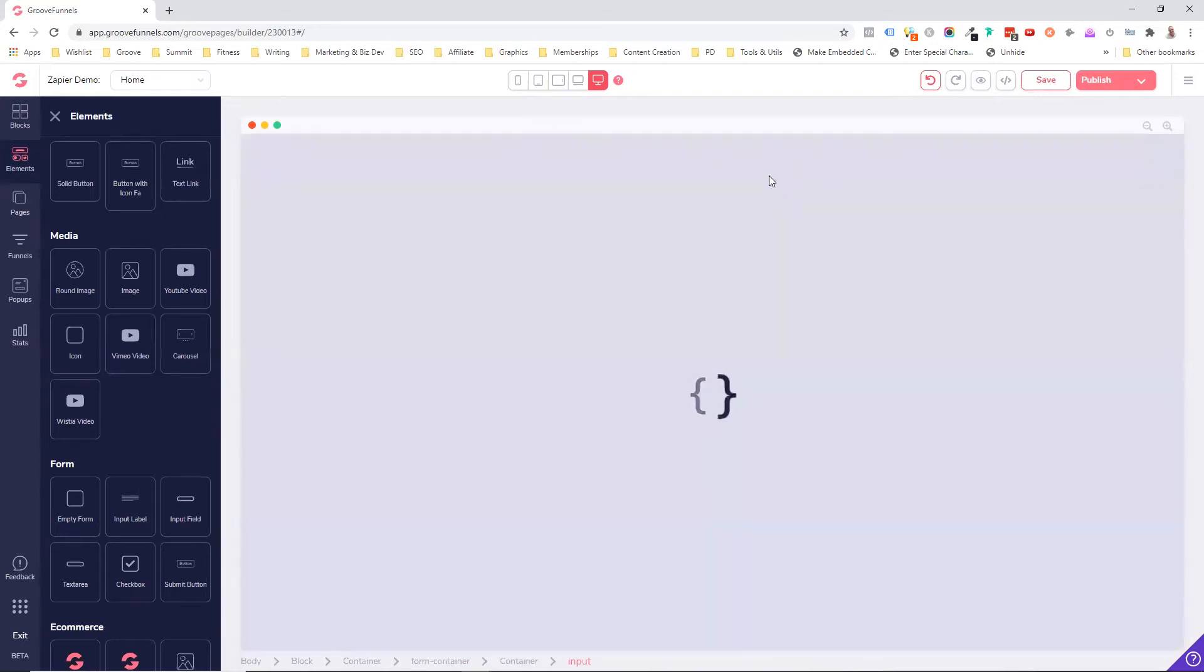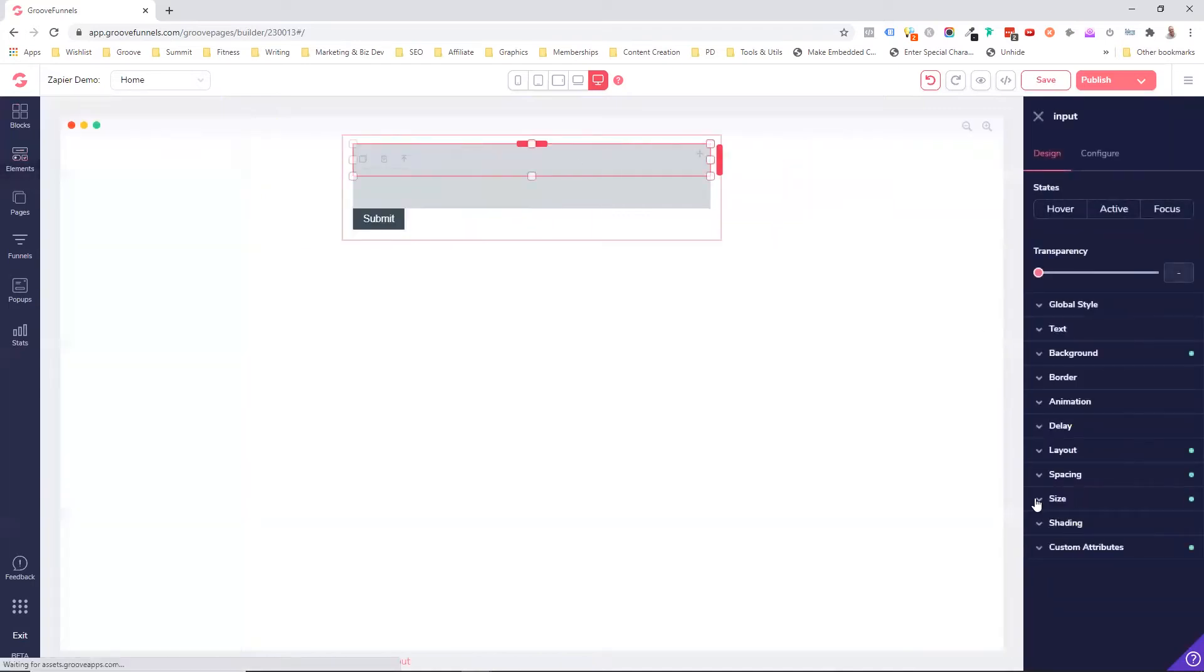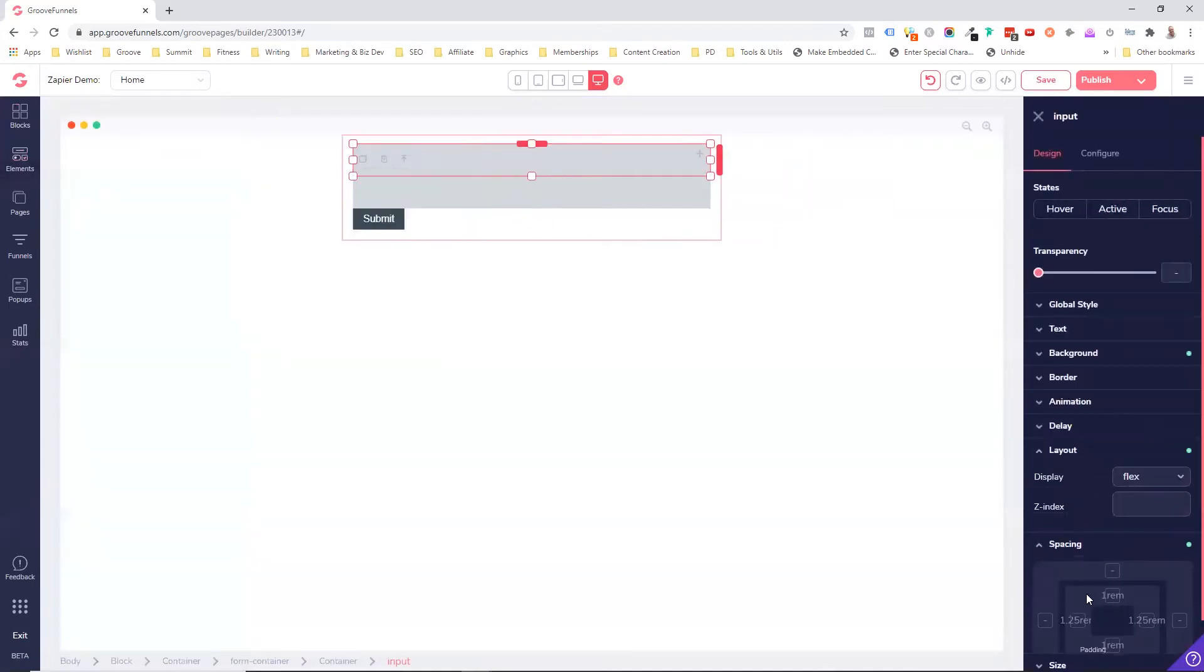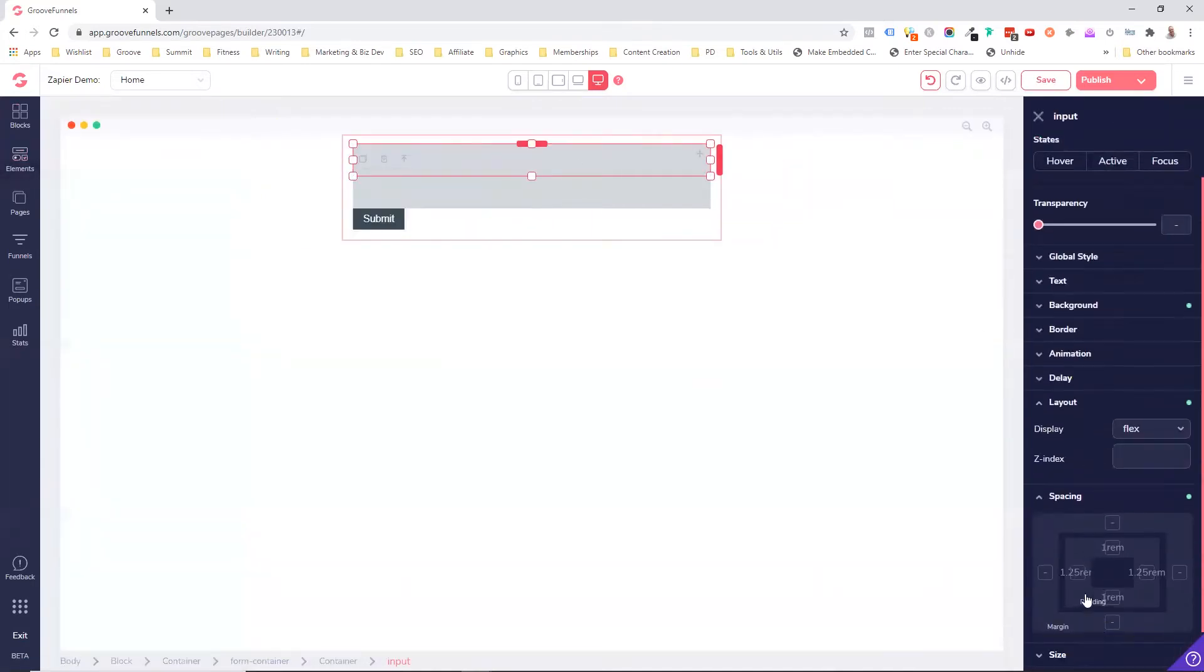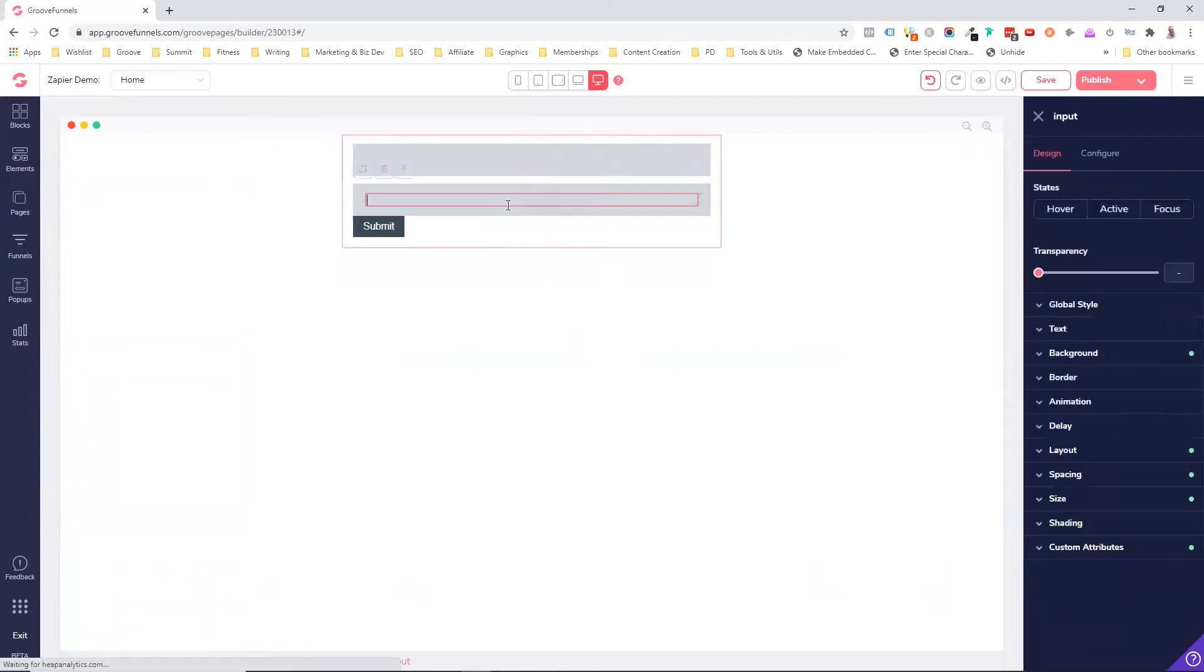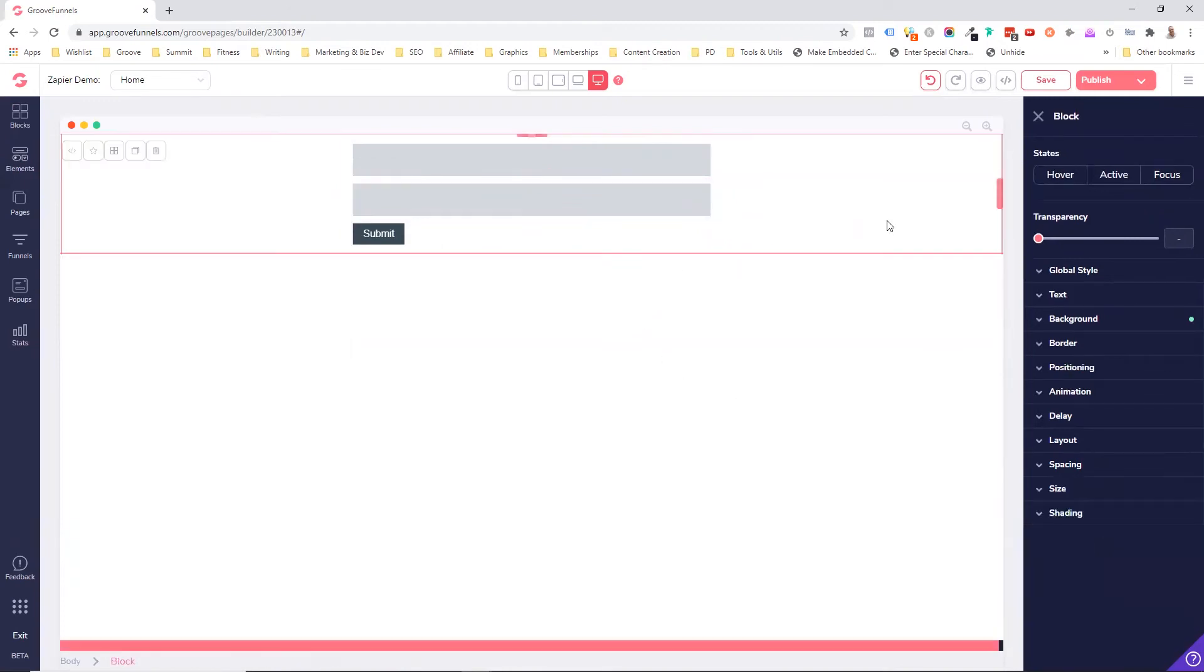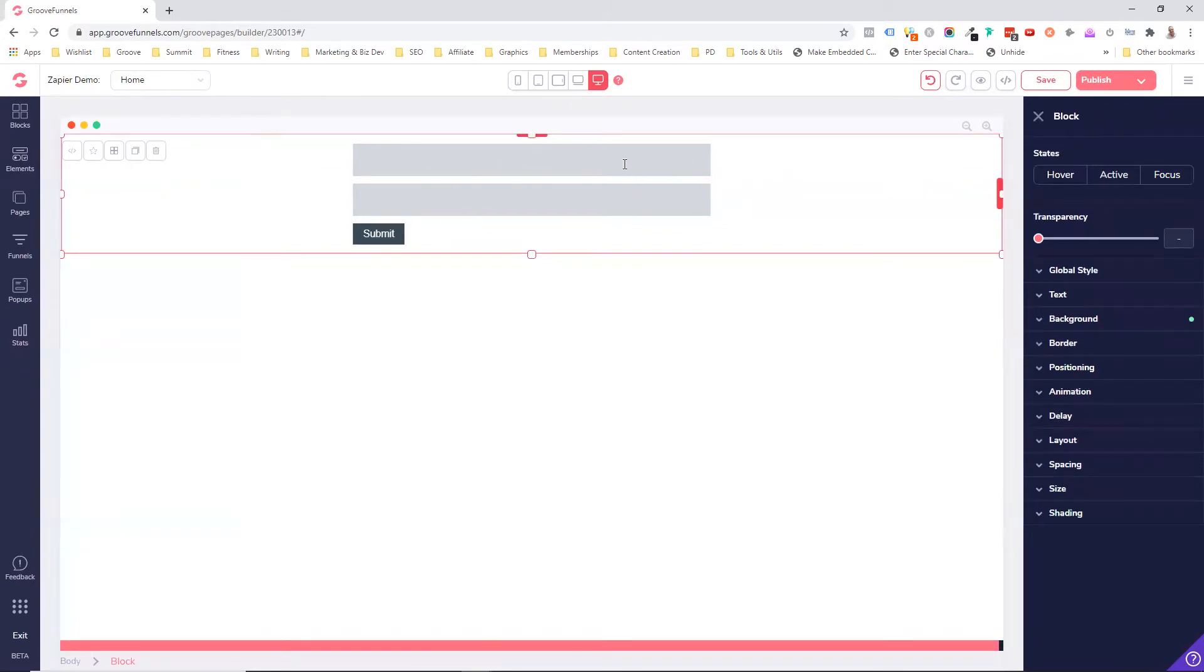And of course we want to have a bit of spacing. So we can come in here, put some spacing just so we can see what's going on. So we'll put like a 0.75 rem. I said, this tutorial isn't about making things look nice. This is just showing you how to integrate this with Zapier.